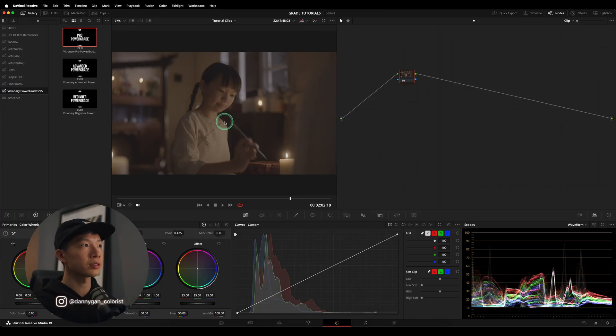Today we are going to be looking at how we can create this golden filmic kind of look, and I will be using my Pro Power Grade in my Visionary Power Grades pack. If you haven't watched that video of how I create the whole power grade yet, I hope you can go over there and have a quick watch and build out the node tree. But if you don't want to build it yourself, you can also purchase it with my link.